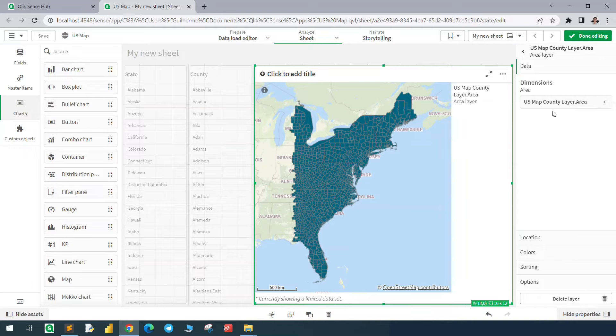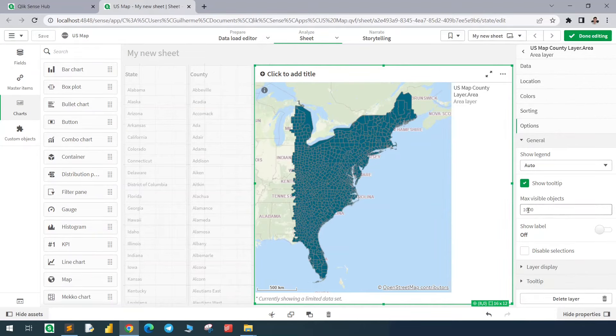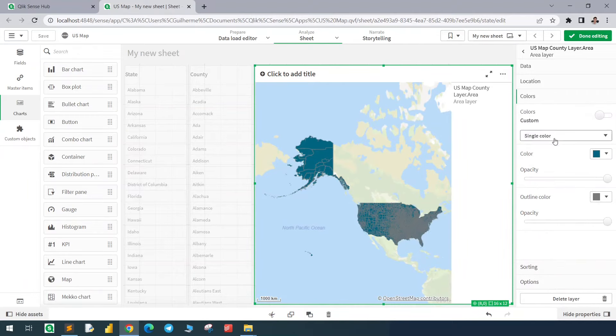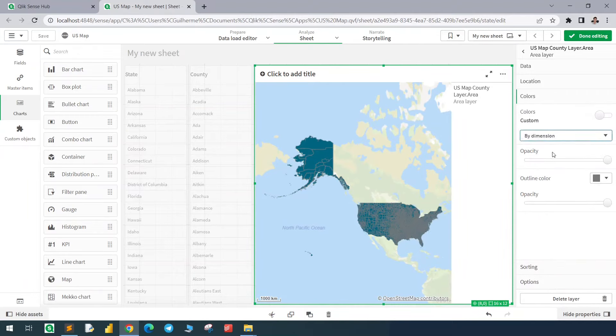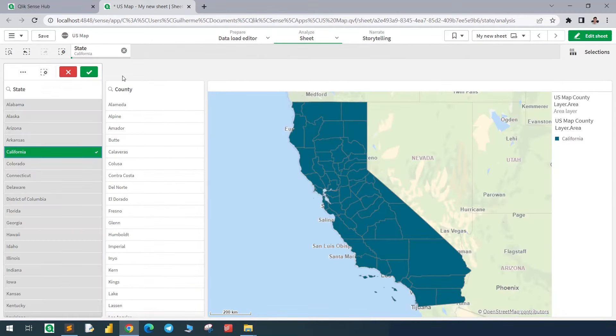Now I'm going to create two filters and one map to see the counties plotted on the map. By default, the map only loads 1000 objects, so we have to go to the options in the general settings and change it to, I don't know how many, let's check 4000. OK, it worked. Let's now change the colors using a dimension, which is state. And we can filter, for example, California. And there we go.